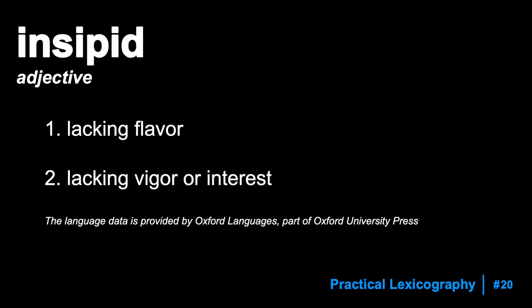This video covers the word insipid. Insipid is an adjective and it means two different things: the first is lacking flavor, and the second is lacking vigor or interest.